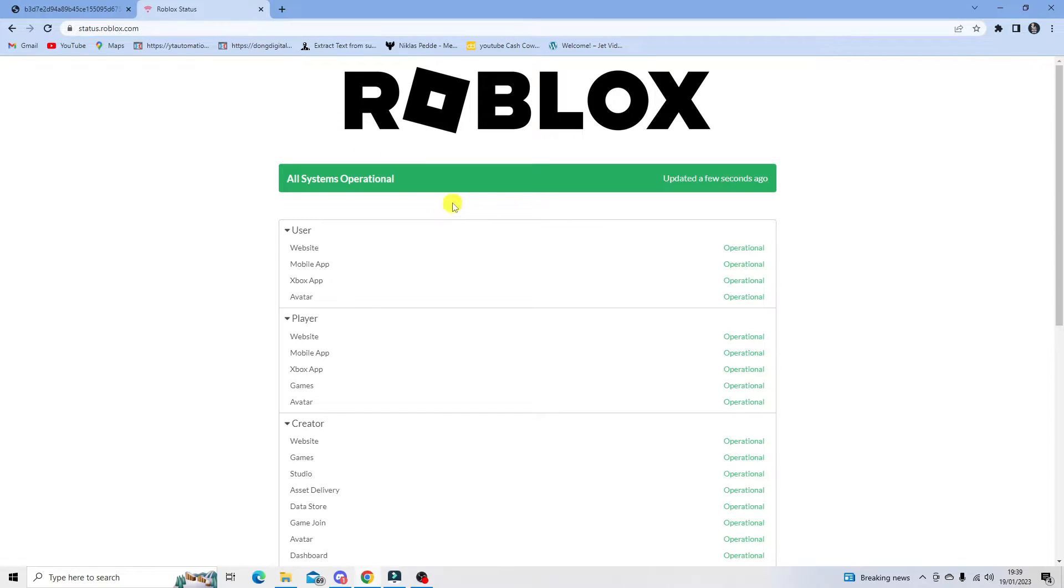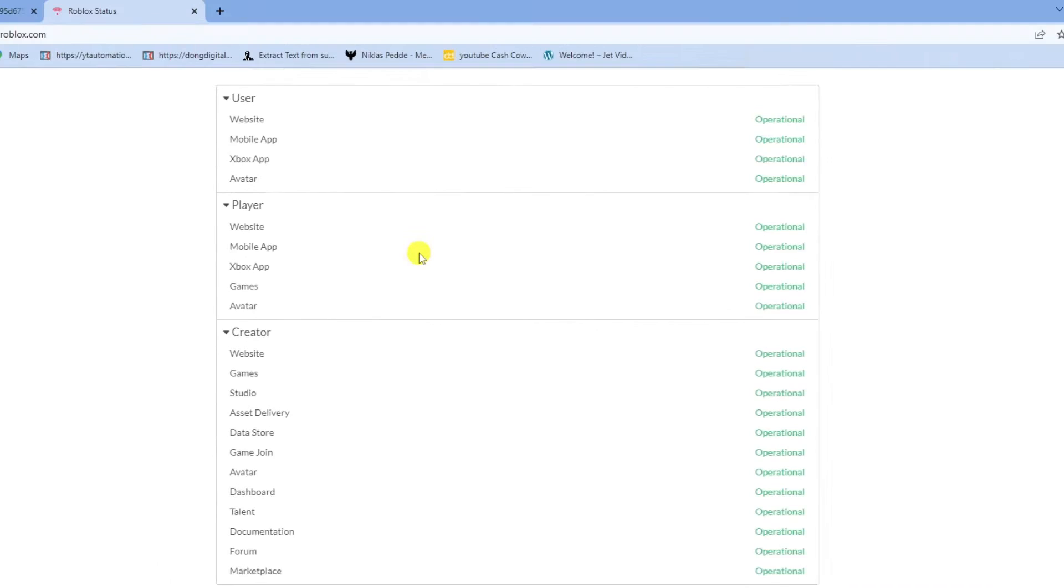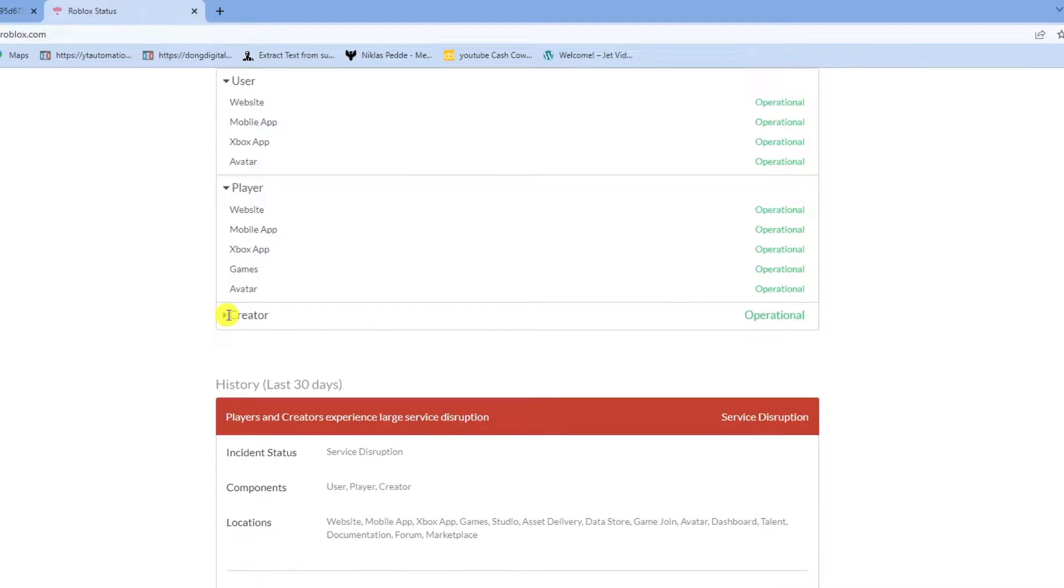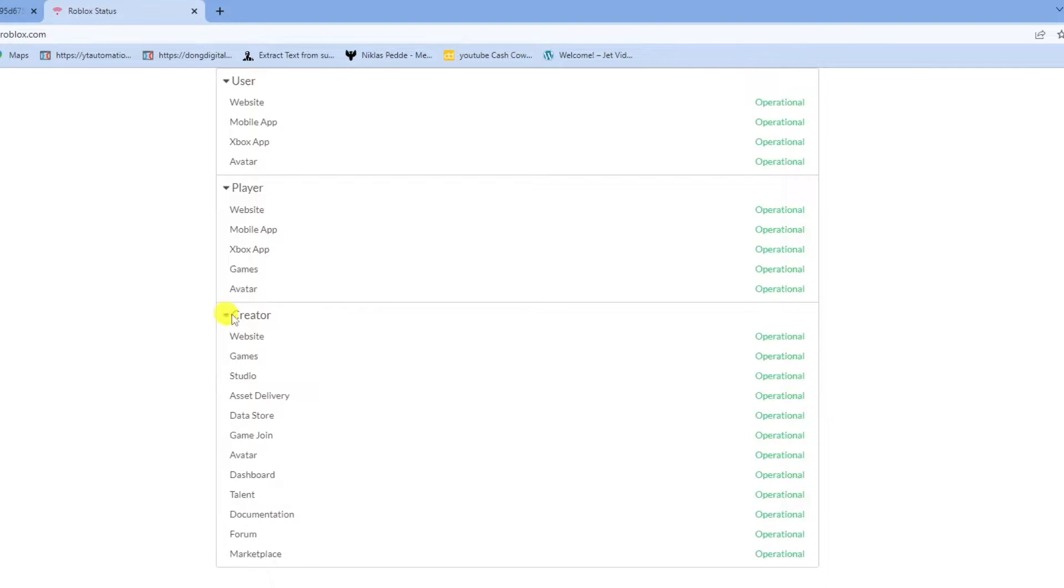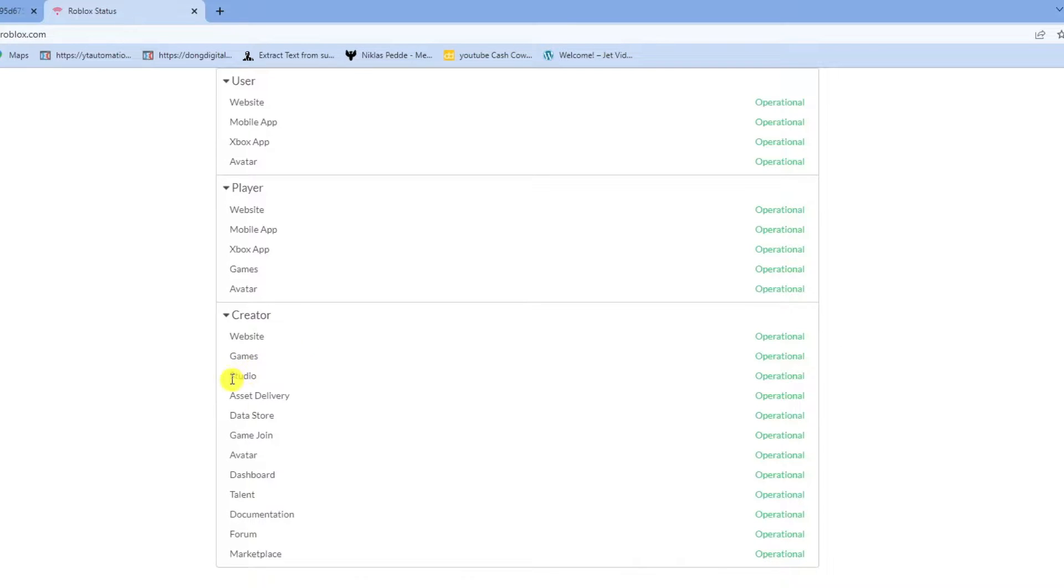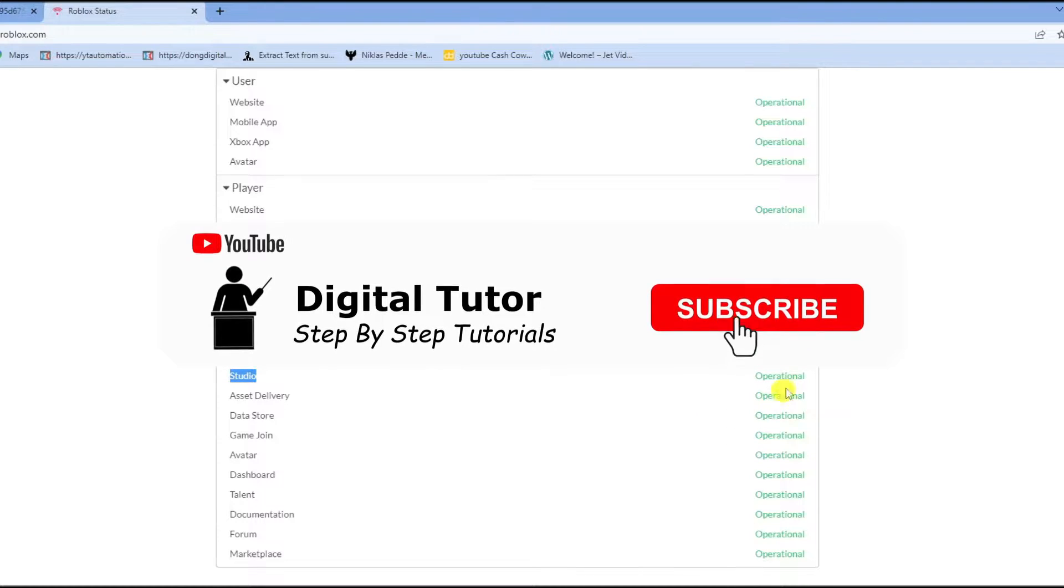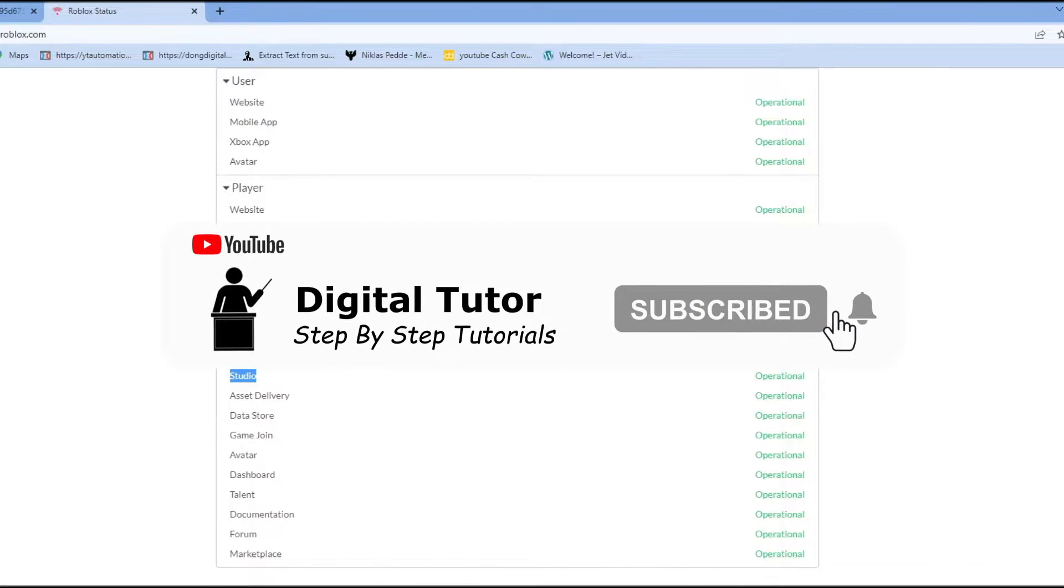From here, scroll down until you get to the section that says creator and click on the arrow next to it to bring up a dropdown box. Underneath here you're going to see a lot of different things, but the one you want to look for is called studio. Next to it, if it's working, it will say operational.